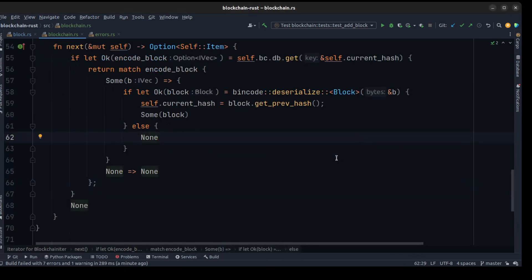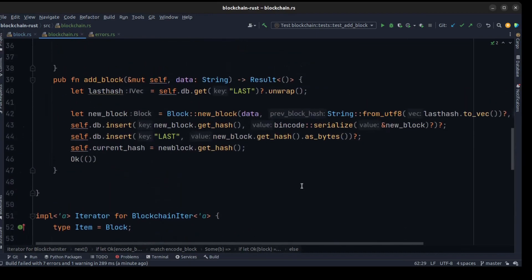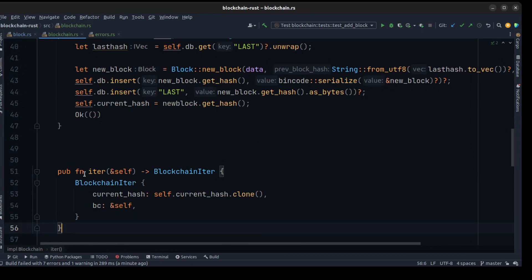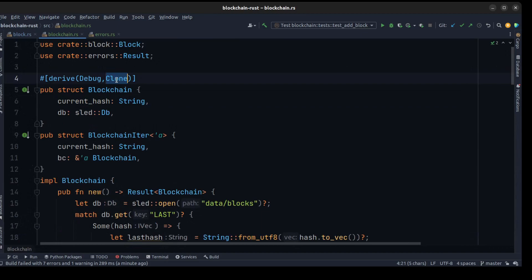To access the blockchain iterator we need to create another method to pass the current hash and a shared reference of the blockchain. We create the iter() function, return a BlockchainIter, pass a clone of the current hash, and also pass a reference to the current blockchain. You need to add Clone as a derive to the blockchain struct.